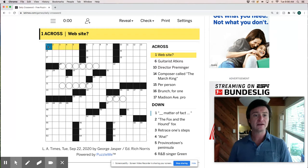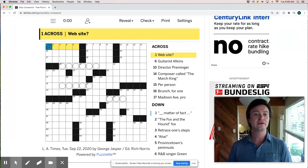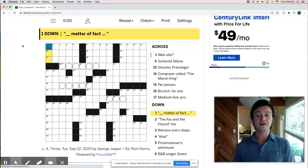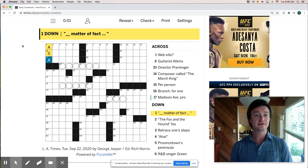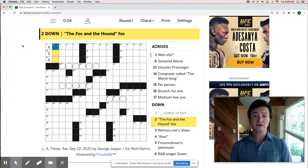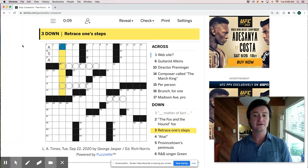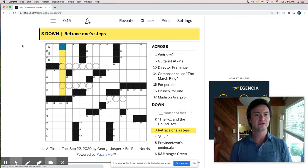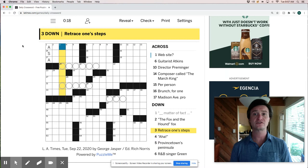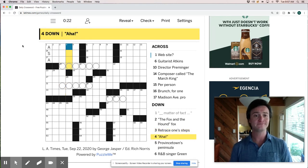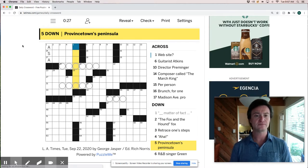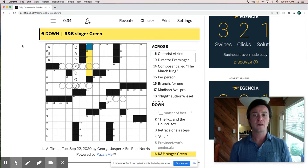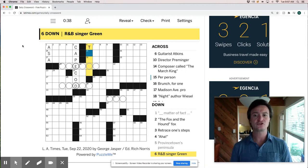A web site so it's probably going to be some kind of a spider themed clue right. It'd be a little too obvious for it to be a URL or anything like that. But this down clue is a gimme as a matter of fact. It's a gimme as a matter of fact. And the fox and the hound fox. I'm not sure the answer to that. Retrace one steps would be, I want that to be backtrack but it's too short for backtrack. Provincetown's Peninsula. So that's the end of Cape Cod I guess. Guitarist Atkins.